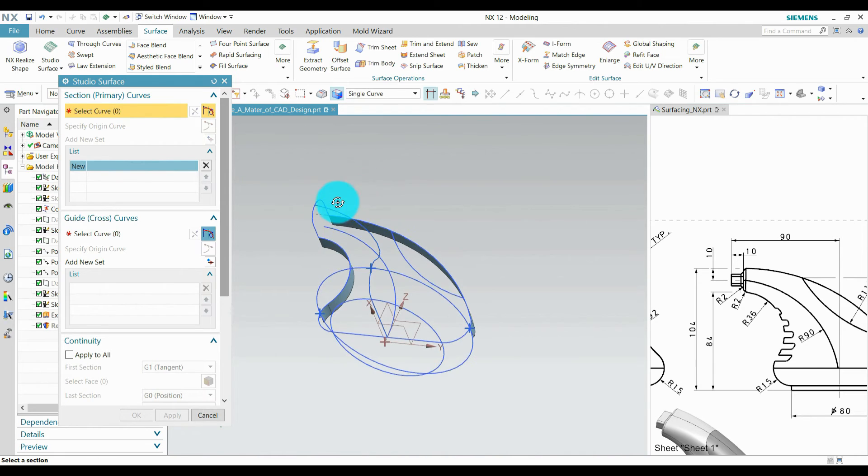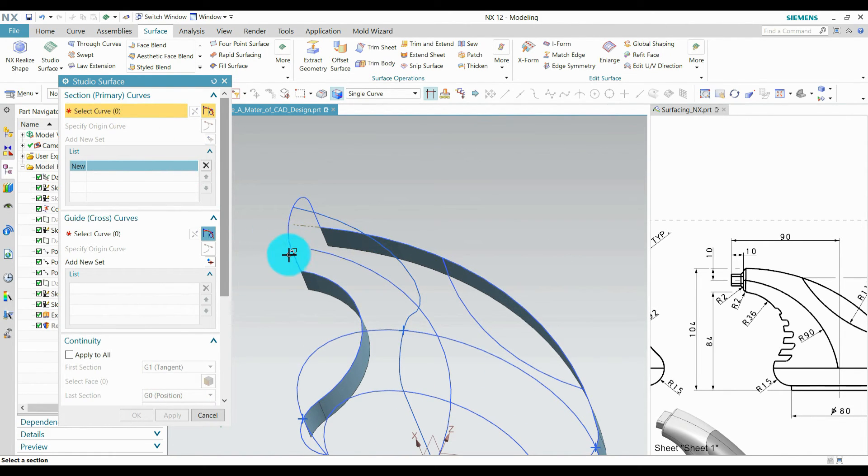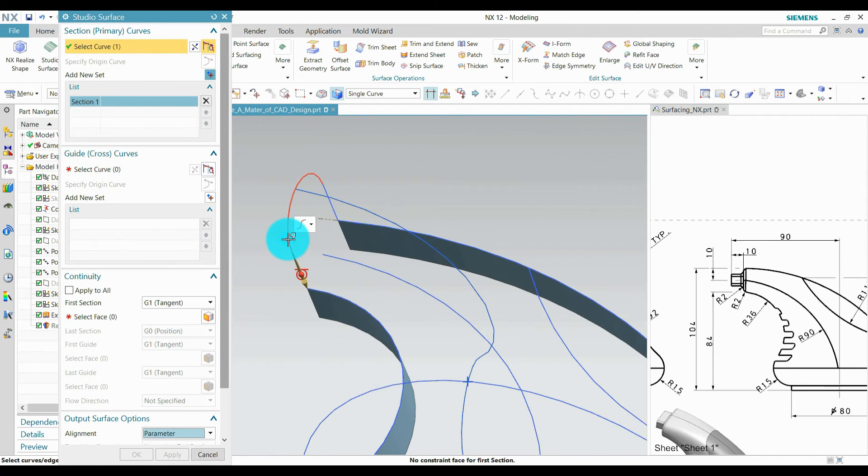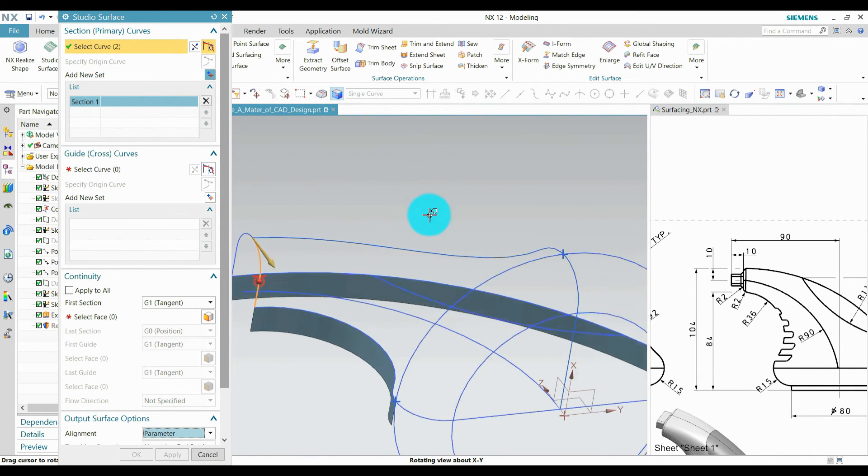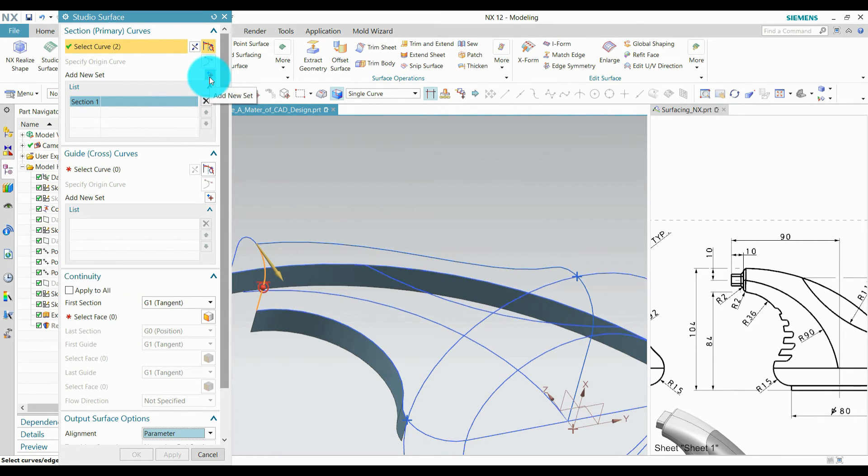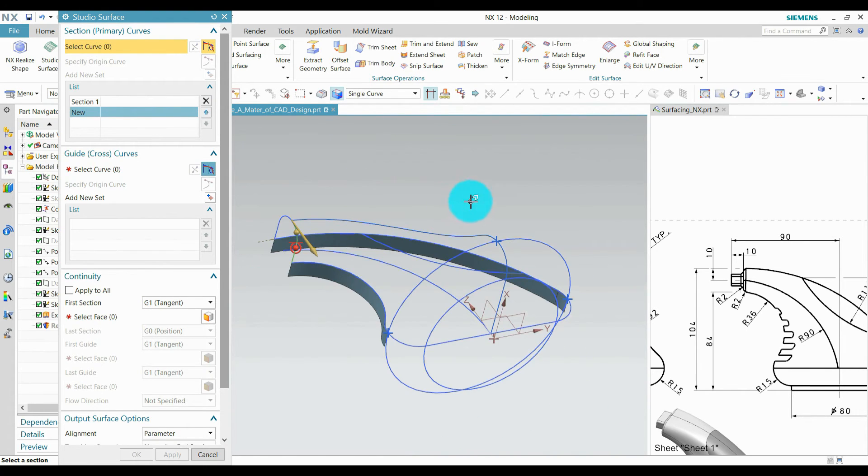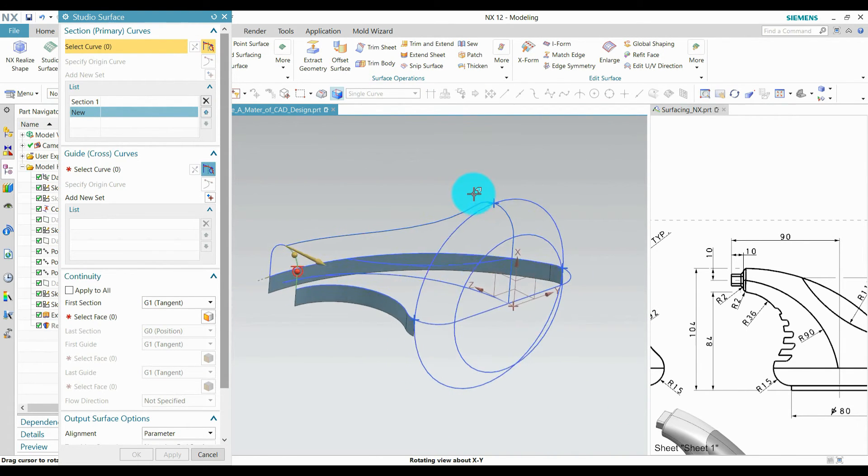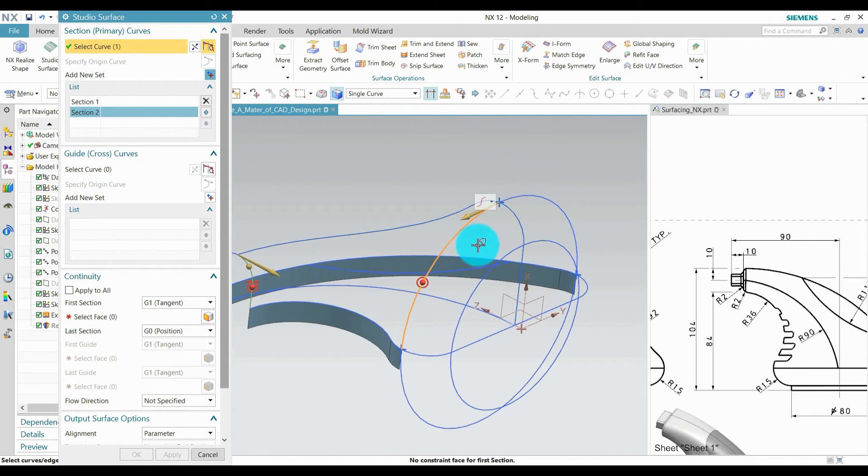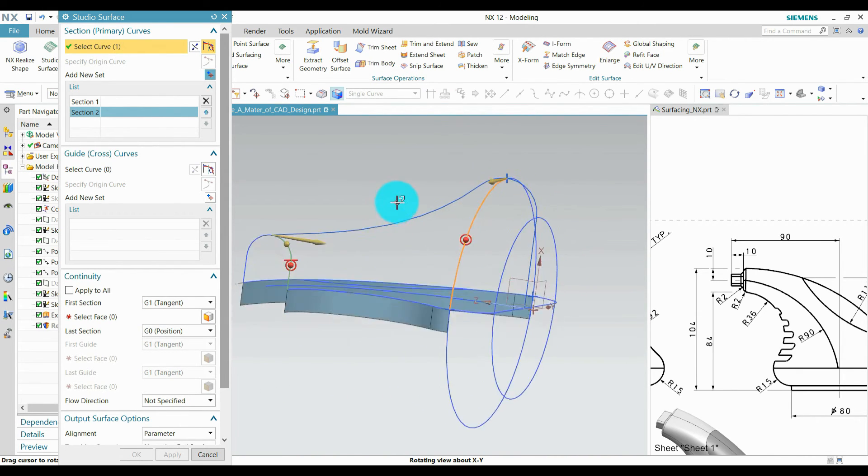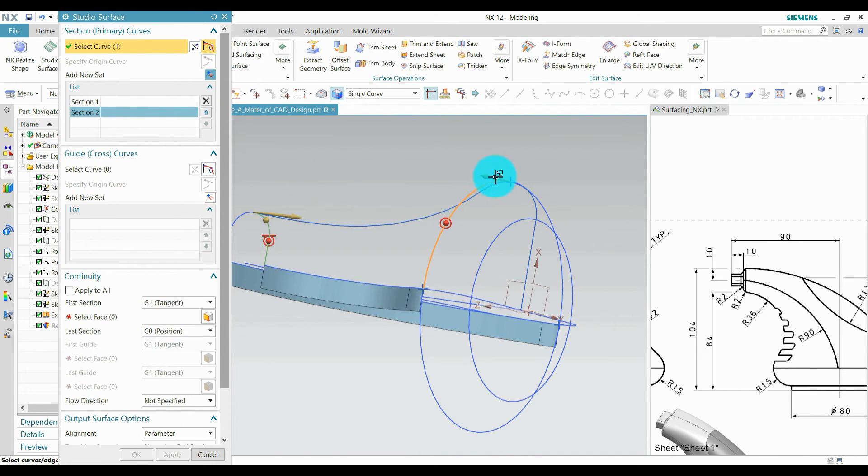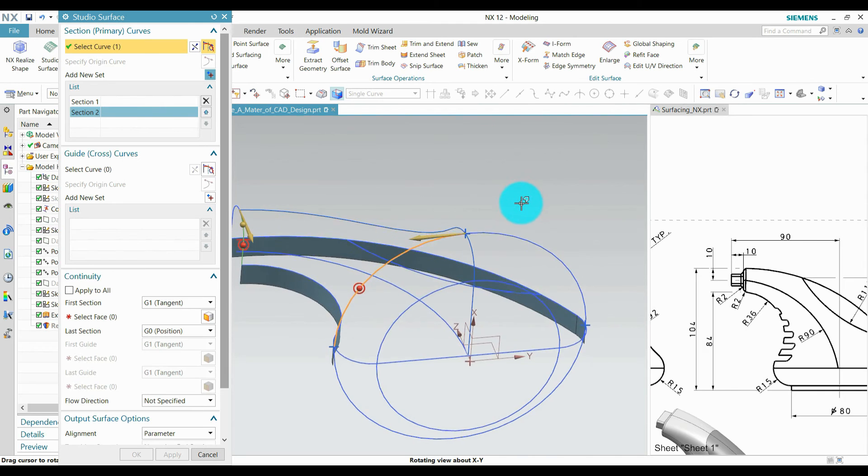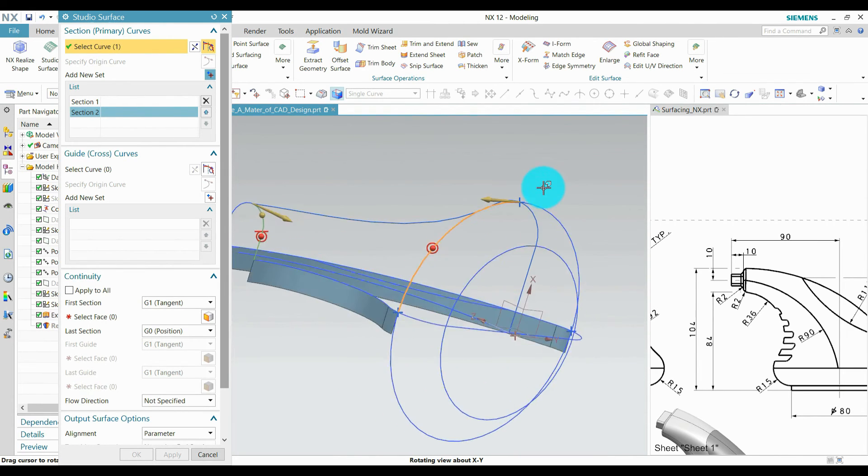Select primary curves. These curves are our first primary curve. Add new section. You can add new section by clicking here or by clicking middle mouse button. Add second section. Make sure about the direction. This end here and this end here. The direction will be on the same side. It's correct.